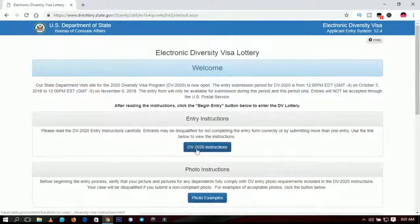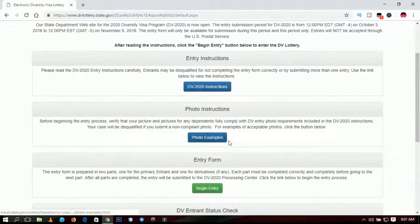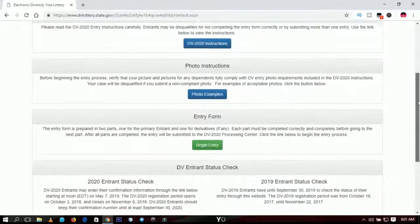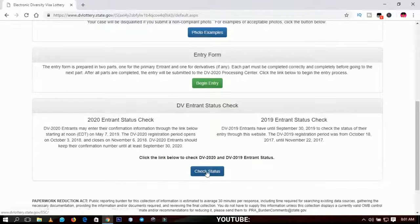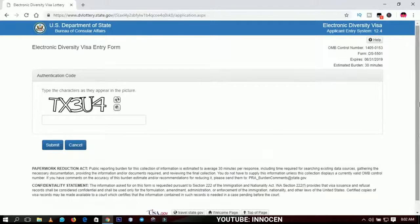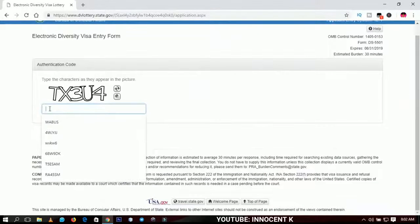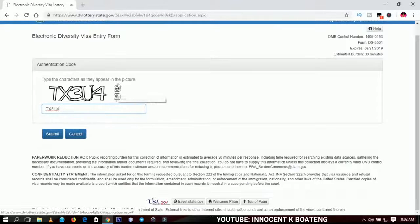Over here we have the DV 2020 instructions. I would plead with you to take your time to read all the instructions and then check the photo examples. I've downloaded the PDF, so I'll put that in the description as well. If you registered for the 2019 DV Lottery, you can check your results under 'Check Status.' If you are registering for 2020, you click 'Begin Entry.' You enter the CAPTCHA code shown — it is in caps, so make sure your caps lock is on. If you can't read it, click to change the code, then click submit.